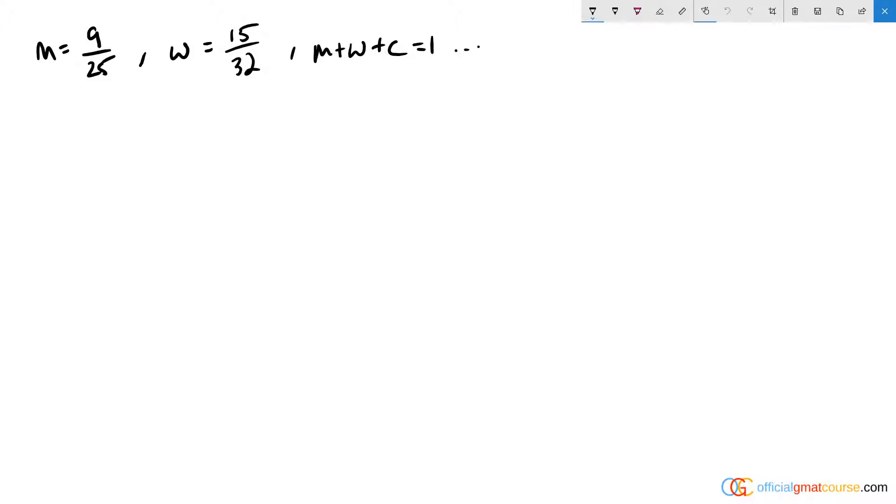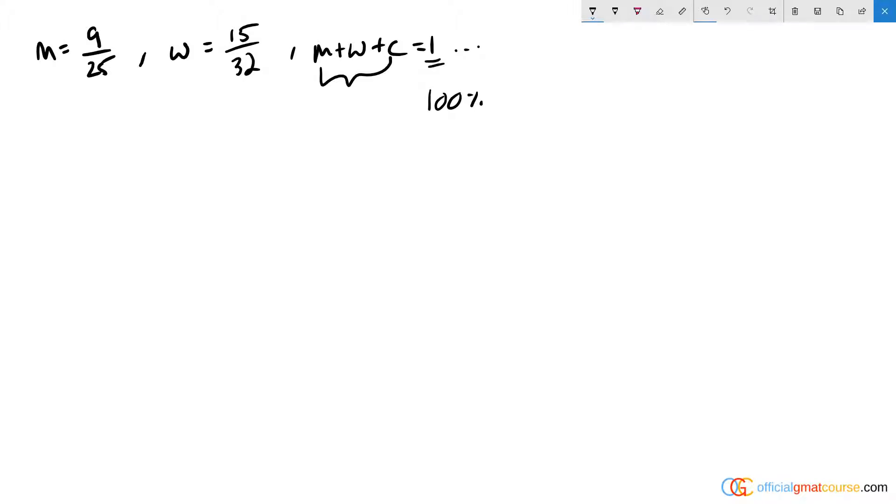And so if I look at what we have here, we end up finding out that M plus W plus C equals one. And I think of that as like if they were each fractions, they would add up to a total of 100%. So imagine these are each percentages.